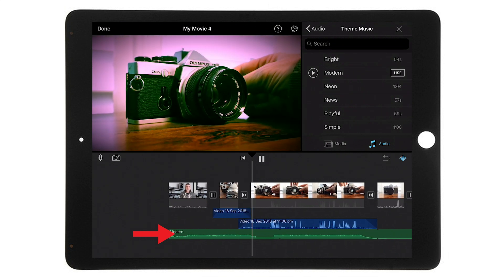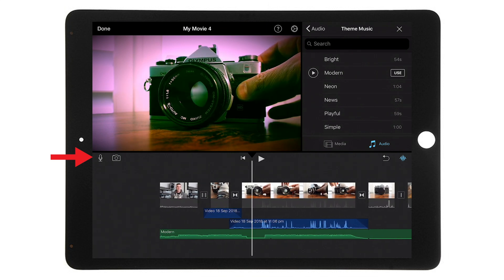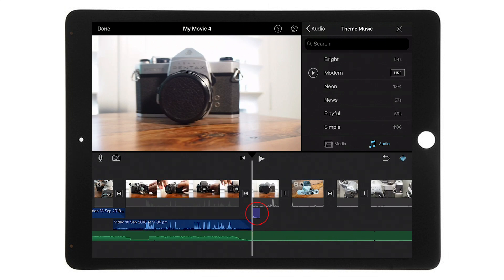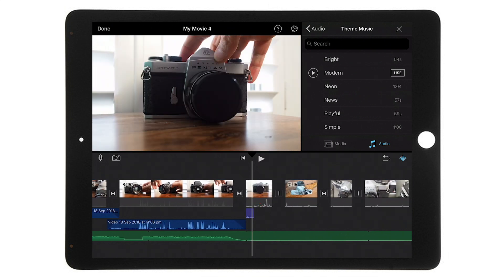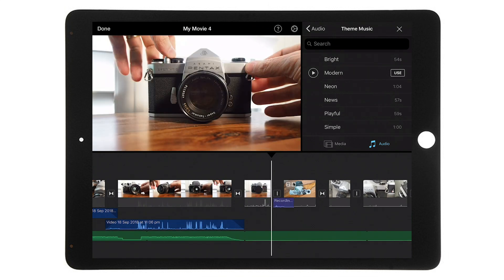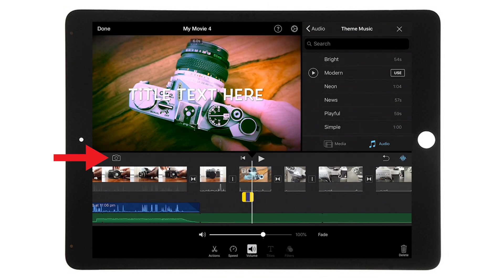There are a couple more things to mention quickly. In the bottom left below the main video window you'll see a microphone icon and a camera icon. If you want to add voiceover to your movie, tap the microphone and you can start recording your voice directly into the movie. The voiceover recording appears beneath the video clip at the position the playhead was on when you pressed accept. You can change the location of that audio by tapping on it and dragging it to another place on the timeline. You can also slot in extra video by tapping the camera icon to record directly with your iPad or iPhone camera.